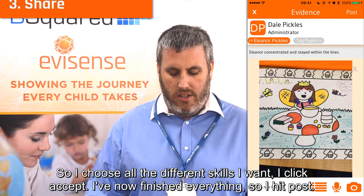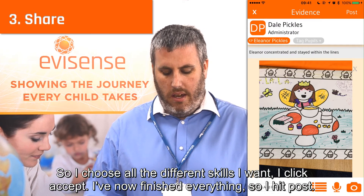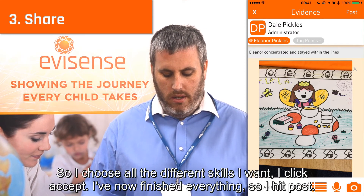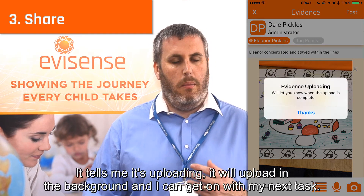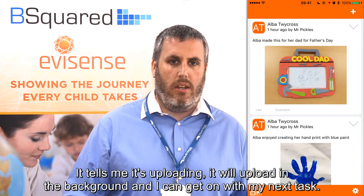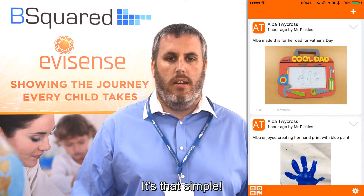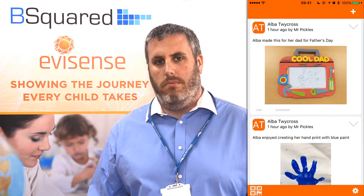I've now finished everything so I hit post. It tells me it's uploading, and while it uploads in the background I can get on with my next task. It's that simple.